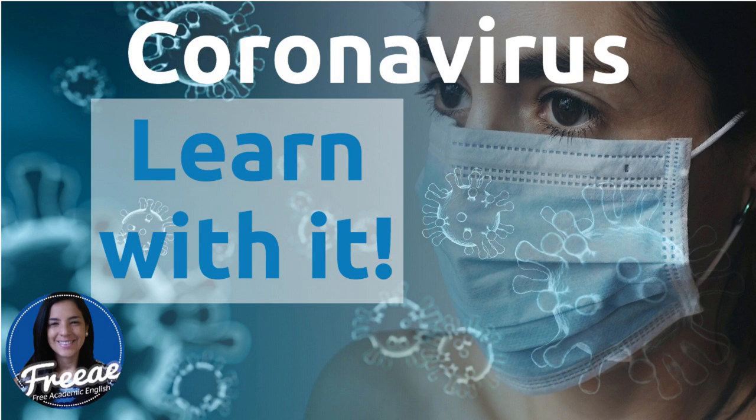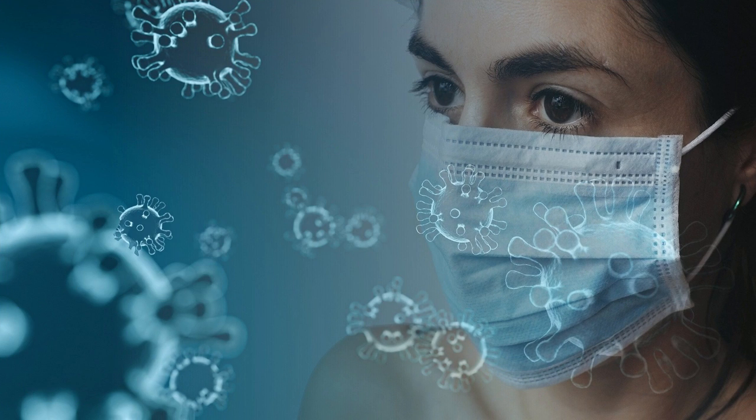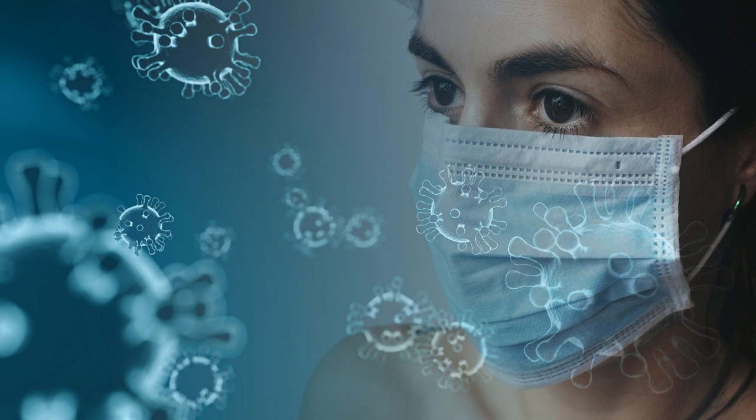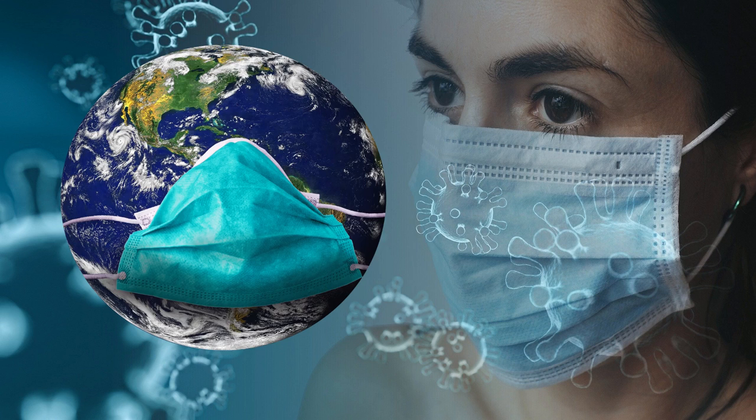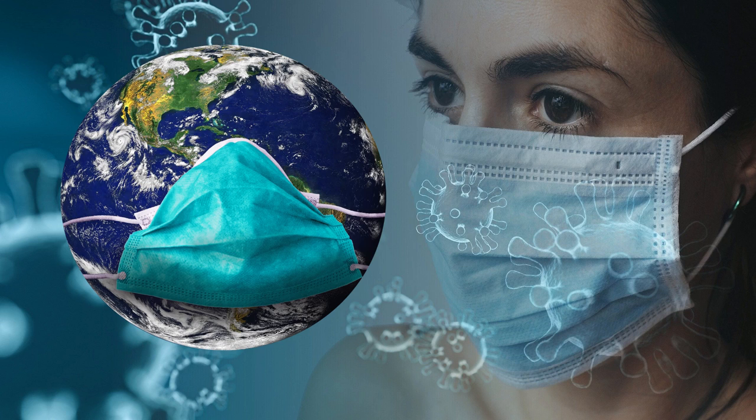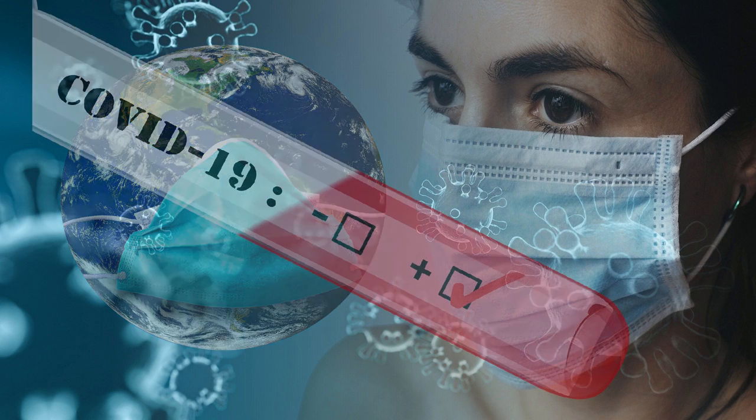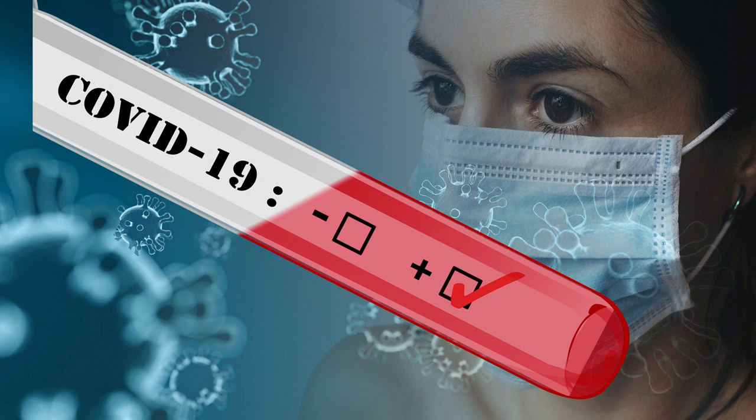Hi, welcome to Free Academic English. I'm Geraldine and today considering that the world is in alert because of the coronavirus, I think it's important to stay informed and to keep practicing our English.